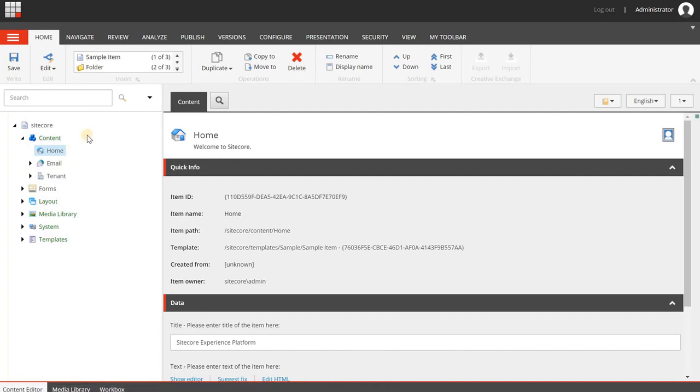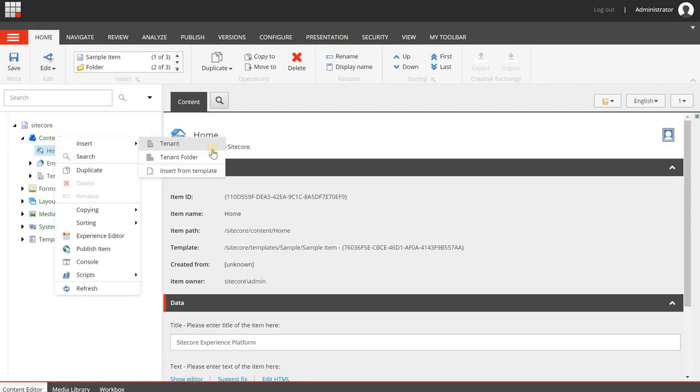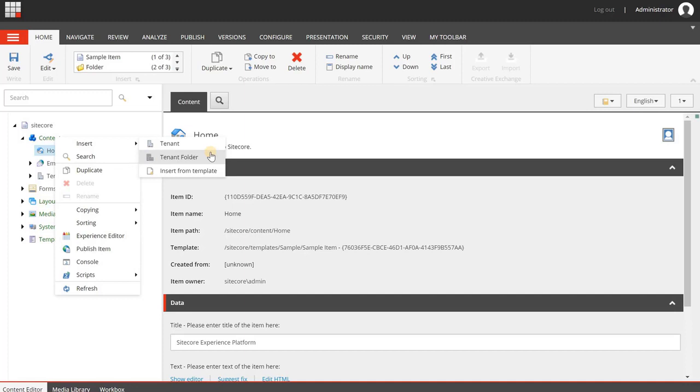You have to create a tenant first, and from there you can create a site within a tenant. To do that, you can right-click on the Content Node, choose Insert, and then you will see two options, a tenant folder and a tenant. The tenant folder is mainly used to structure your tree and can reflect your organizational structure.